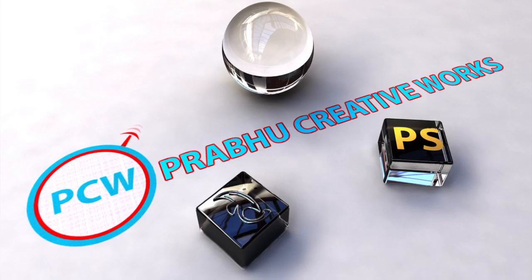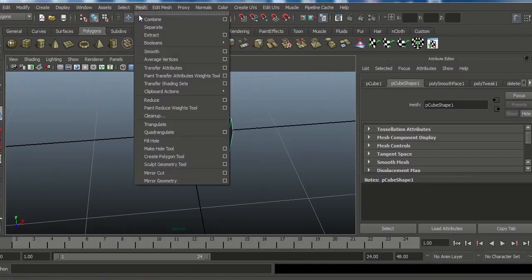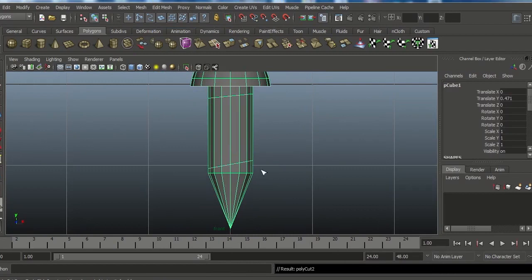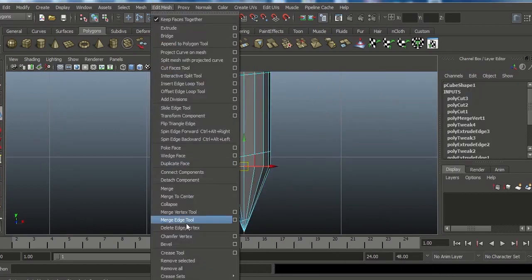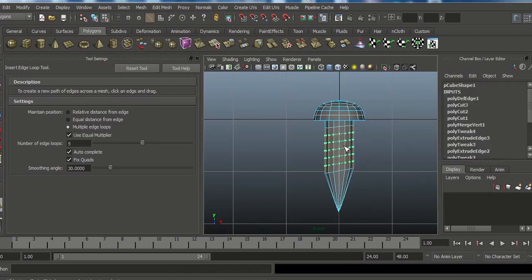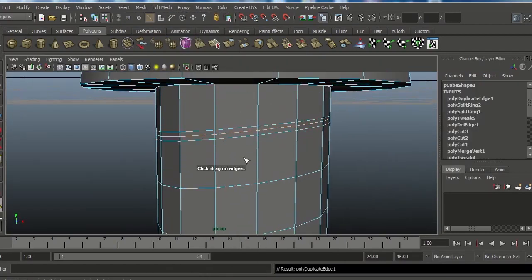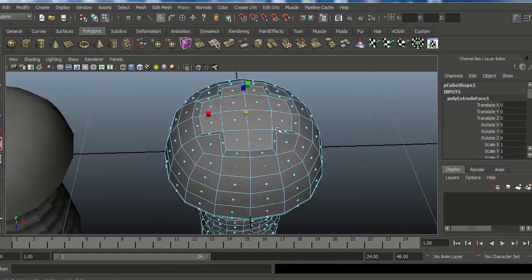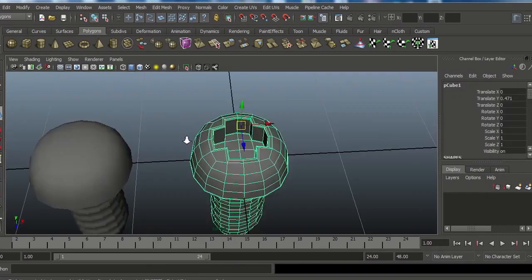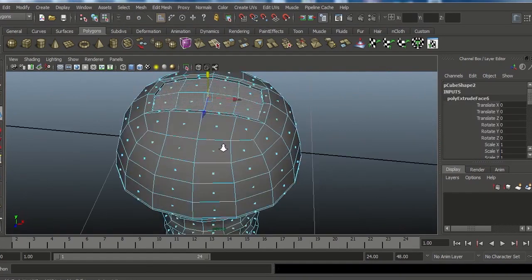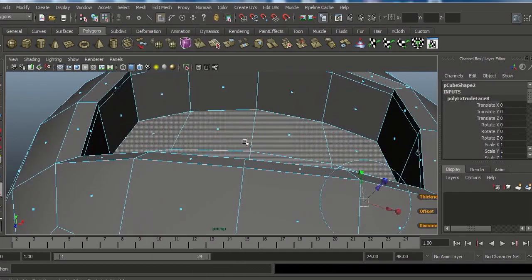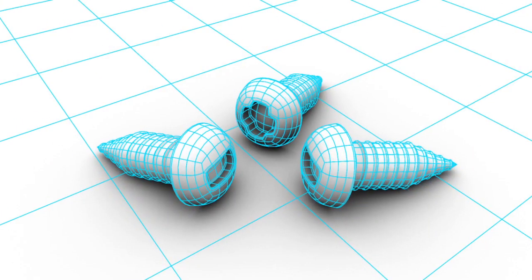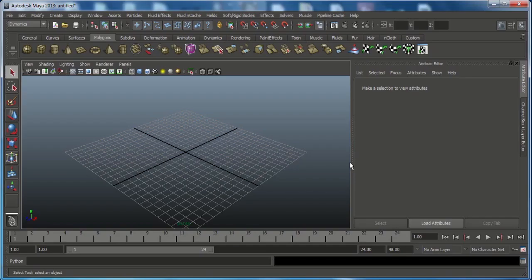Hi, Prabhu here. Welcome to modeling a complex shape in Maya. In this video tutorial you will learn about how to model a screw in Maya with perfect edge loop and mesh flow techniques. Let's get started.